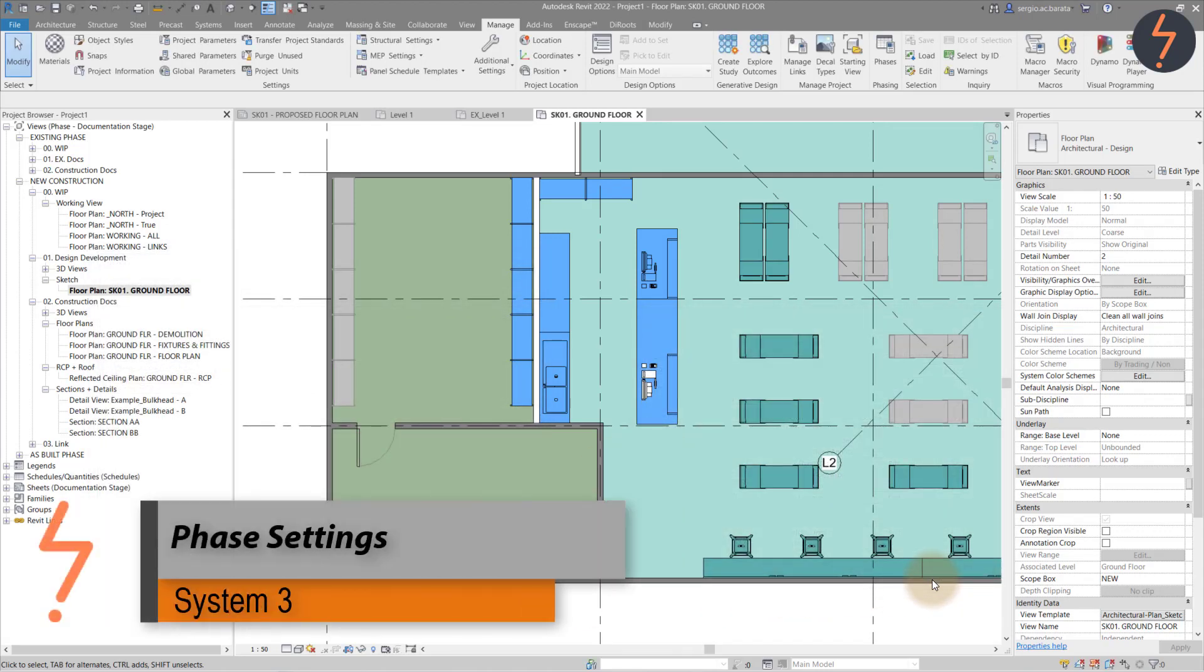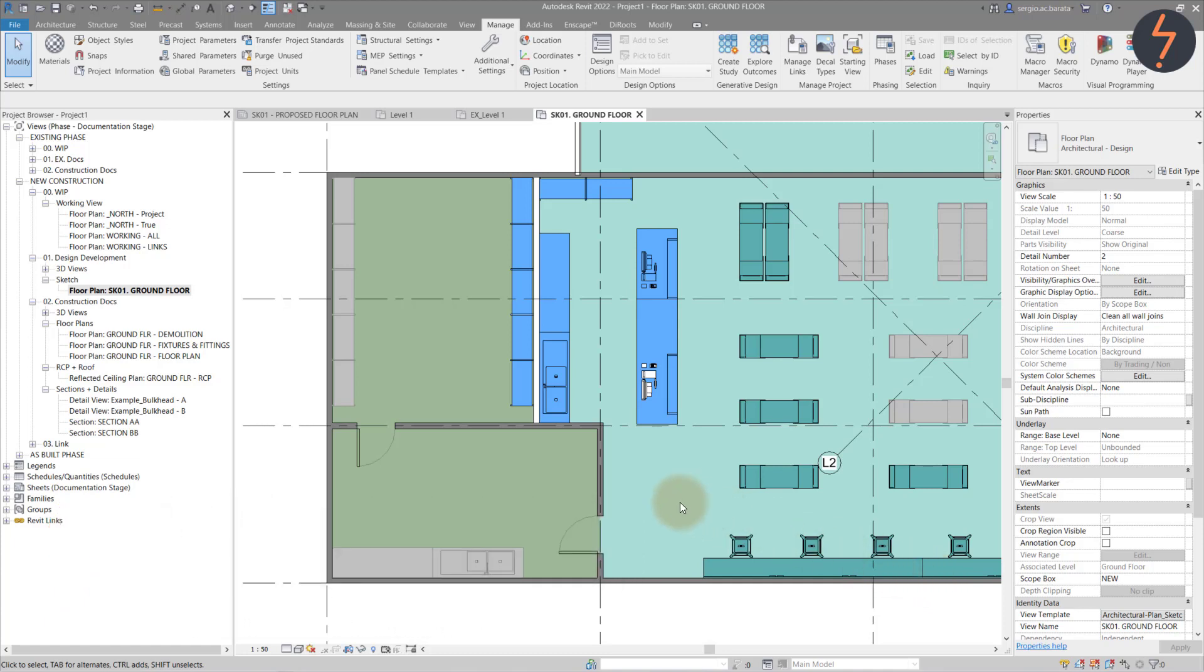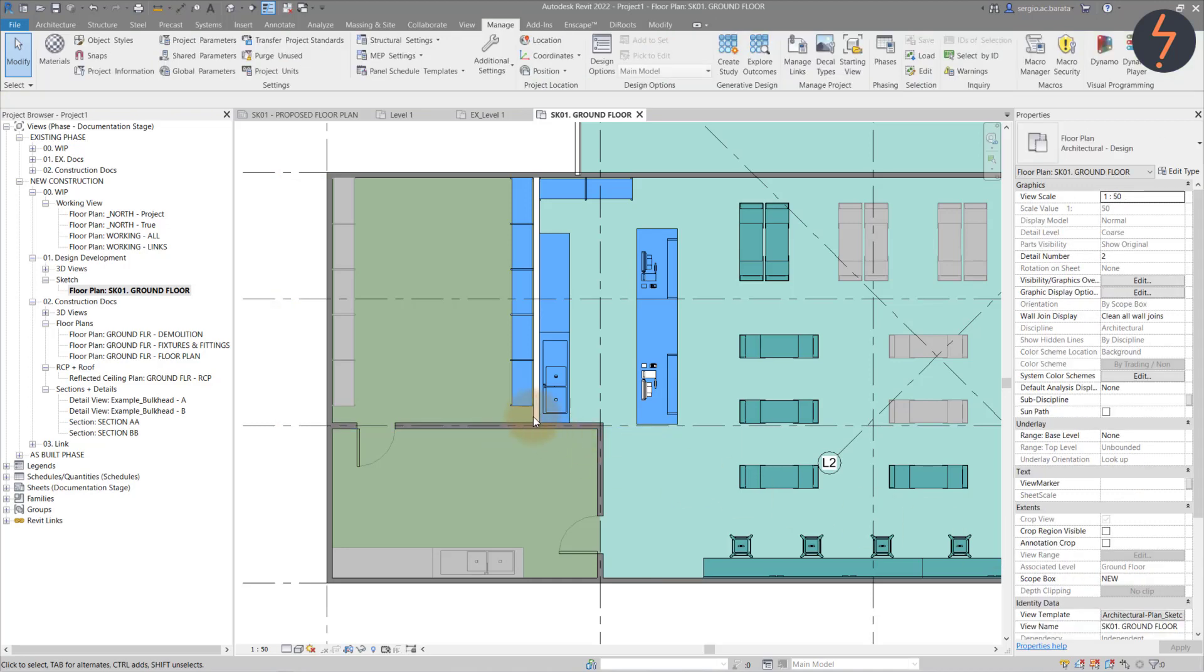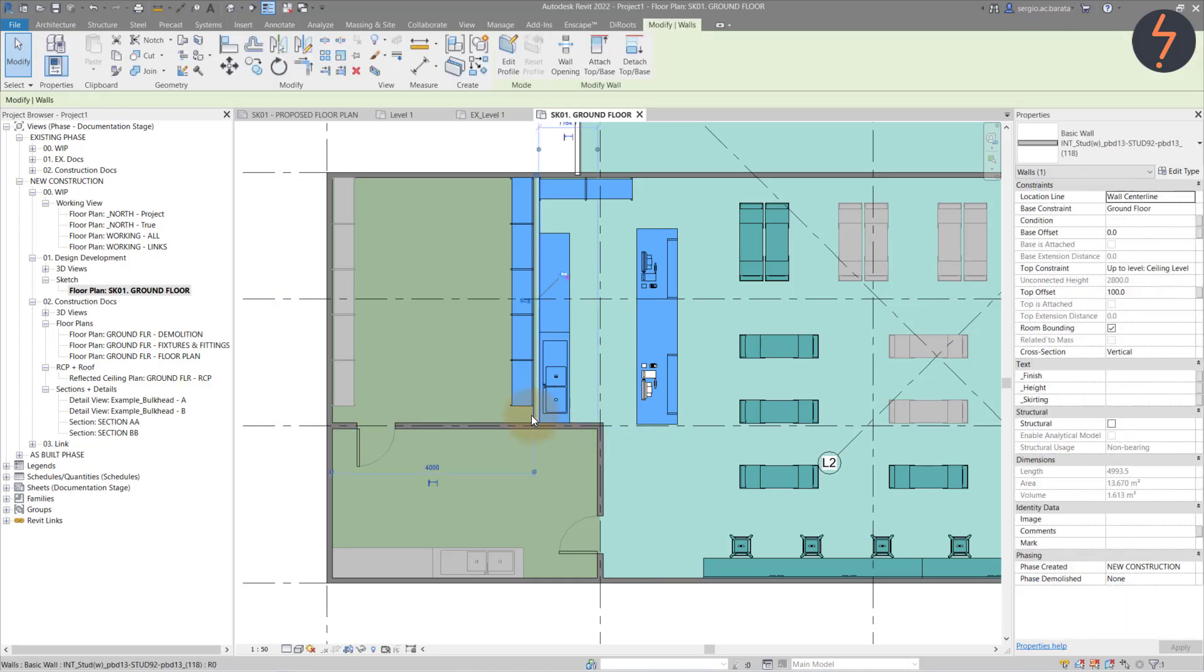Filters can also be applied to phases. Let's have a look at phase settings. This wall, for example, is grey because it was created in the existing phase. But this wall, on the same view, is white because it was modelled in the new construction phase.